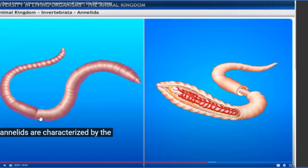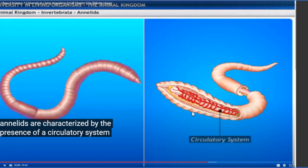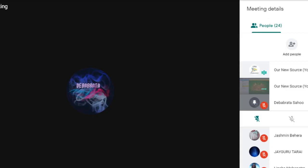Annelids are characterized by the presence of a circulatory system. From Annelida onward, blood can flow throughout the body. Blood vessel-like structures are present in their body. From Annelida, the circulatory system has developed. Some animals like leeches depend upon animal blood for their nutrient purpose as well.